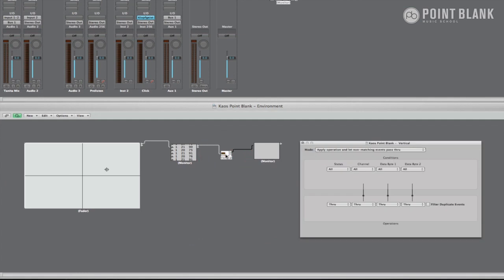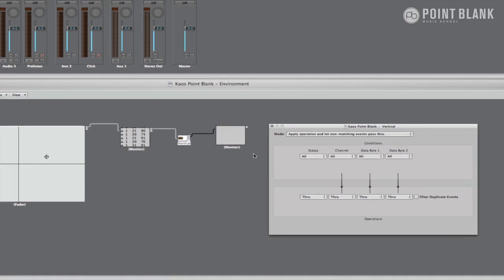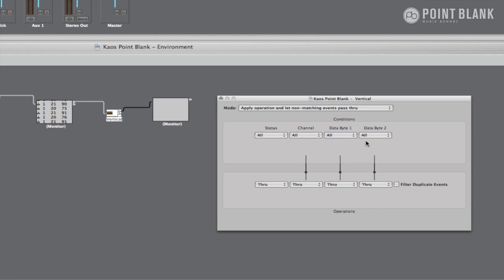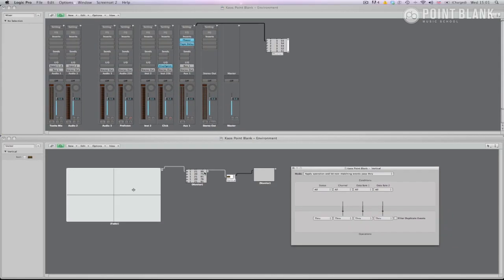Now if I double click the transformer, this window with various editable conditions appears. This looks more complicated than it actually is. The top row of conditions should reflect what the vector is sending, which we'd like to change. And the bottom set of conditions should reflect what we would like to change those conditions to, which in this case is the phaser feedback control. For a direct comparison, the status is the first part of the monitor display, the channel is the second, the data byte 1 is the control number, and the data byte 2 is the value.